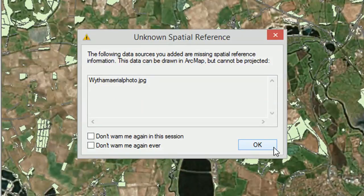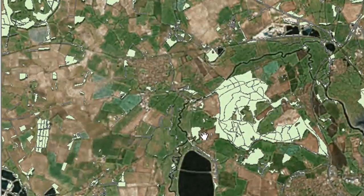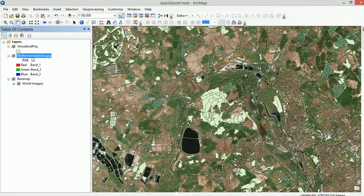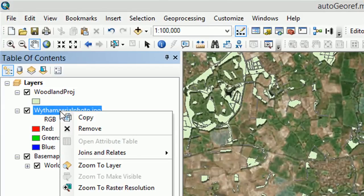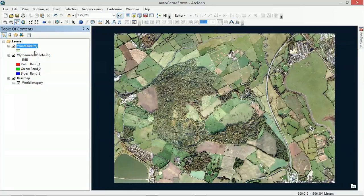ArcGIS is upset because we've got an unknown spatial reference. Our aerial photo is a JPEG and currently it doesn't have a georeference attached to it — no coordinate system, no CRS (coordinate reference system). We'll just click OK. Our aerial photo is in the layers panel but we can't see it on screen. If I right-click and zoom to layer, we can see it's really detailed and pretty good, but unfortunately it's in the middle of nowhere because it has no georeference.